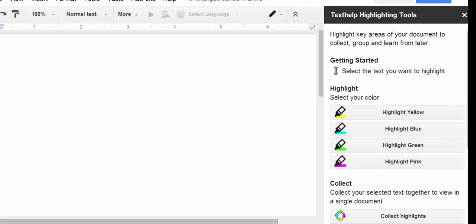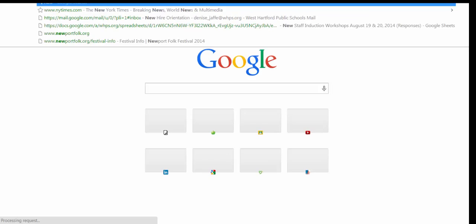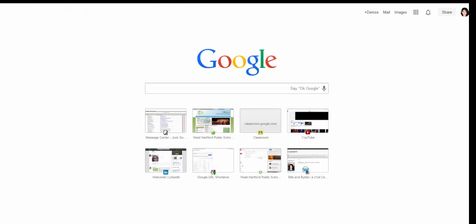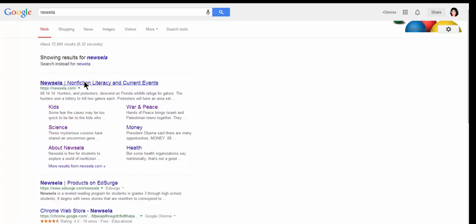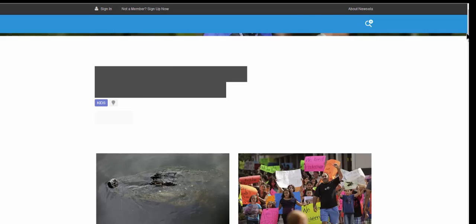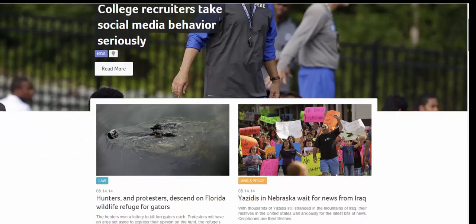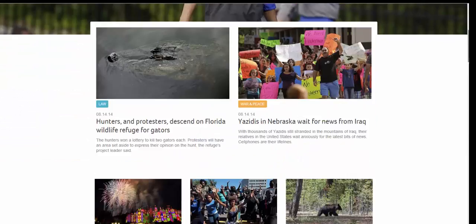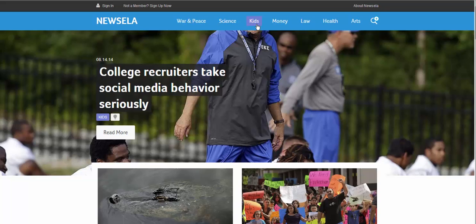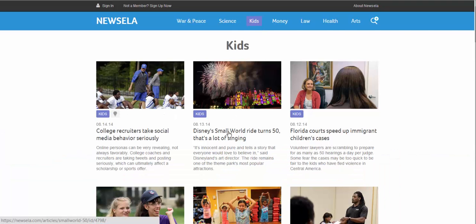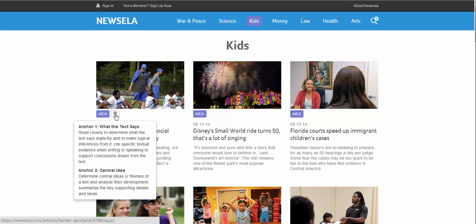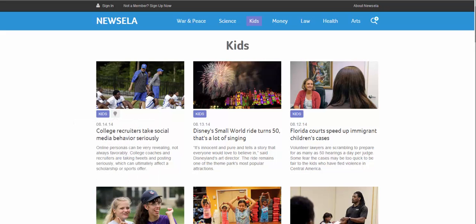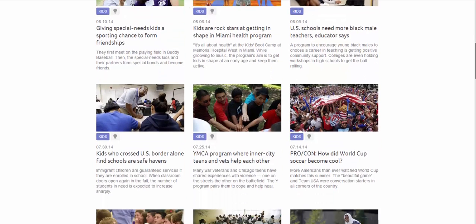Now, I'm going to jump out on a new tab to a website called NewsELA. You may have heard of it, and what NewsELA is, is it gives you non-fiction and current event articles and allows you to sort through them by lexile. For example, if I go to this kids activity, choose kids, and here's Disney's Small World, or here's one for college recruiters, it has anchor standards on many of them, and when you select one,